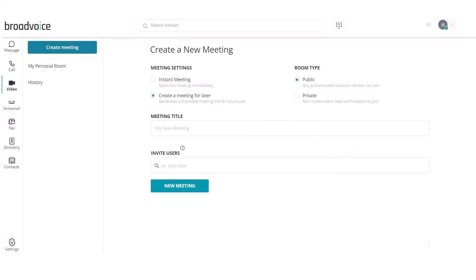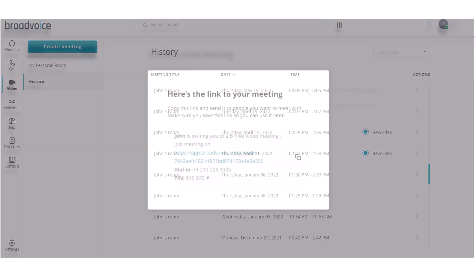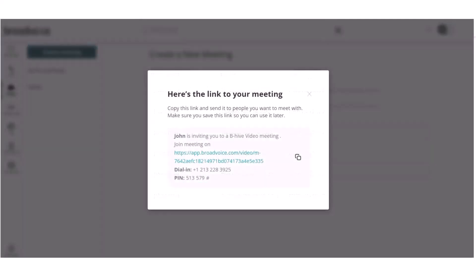Here, you can select if this will be a public or private meeting, name the meeting, and invite users. When you select new meetings, you will get a shareable link to send out.